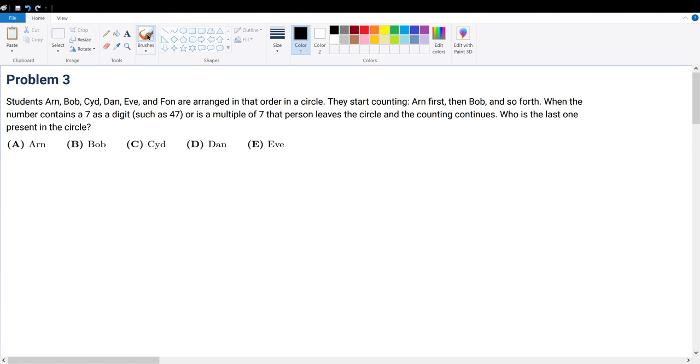Problem 3. Students Arne, Bob, Psy, Dan, Eve, and Fawn are arranged in order in a circle.